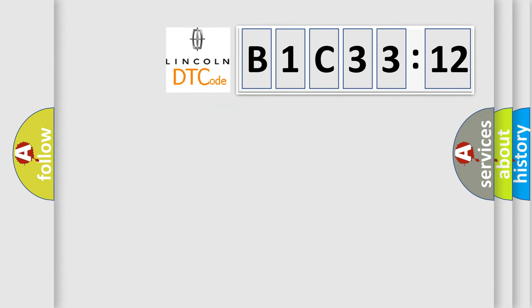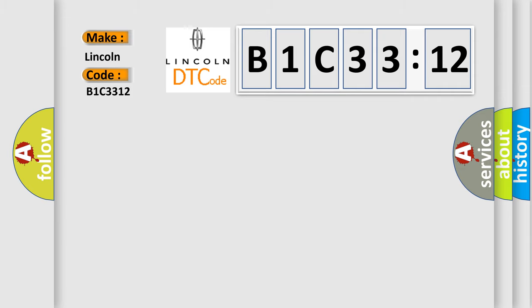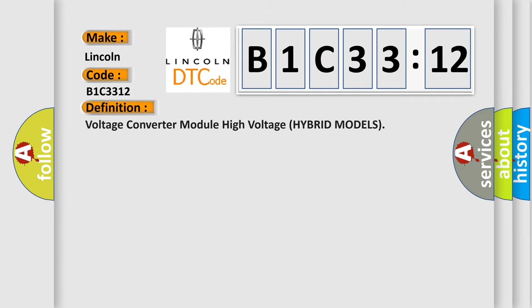So, what does the diagnostic trouble code B1C3312 interpret specifically for Lincoln car manufacturers? The basic definition is voltage converter module high voltage hybrid models.